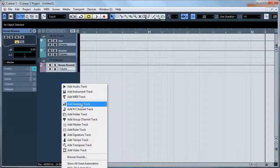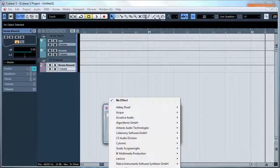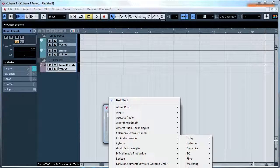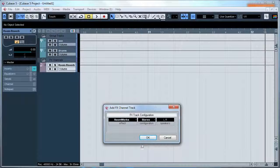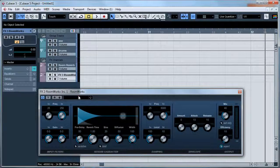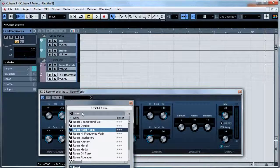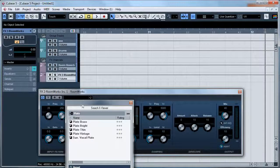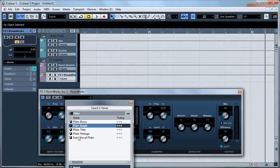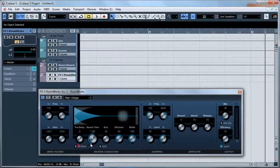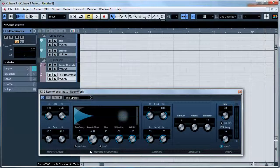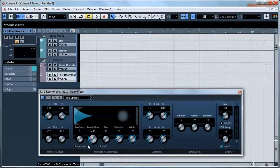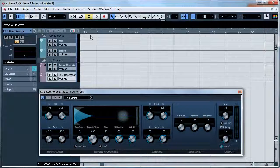I'm going to create another one for a plate reverb. So let's go to Reverb, RoomWorks, OK. Instead of room I'm going to type plate, go with vintage, take off the pre-delay and bring that down to 0.60.